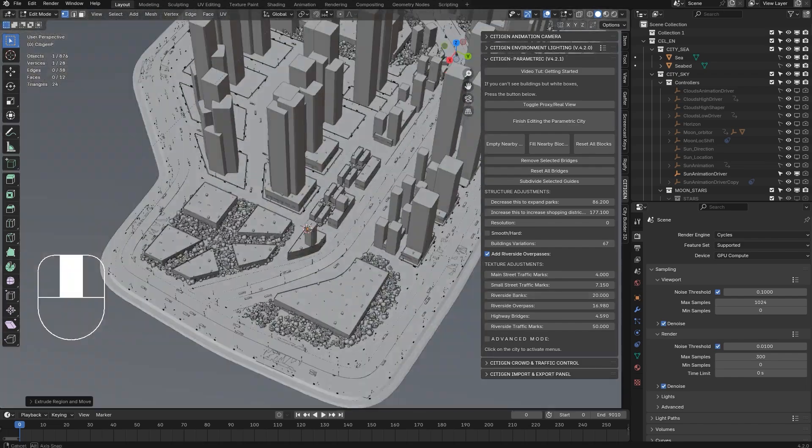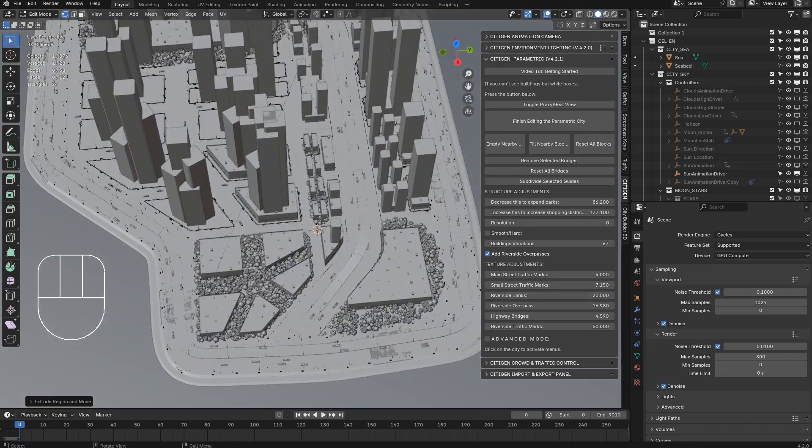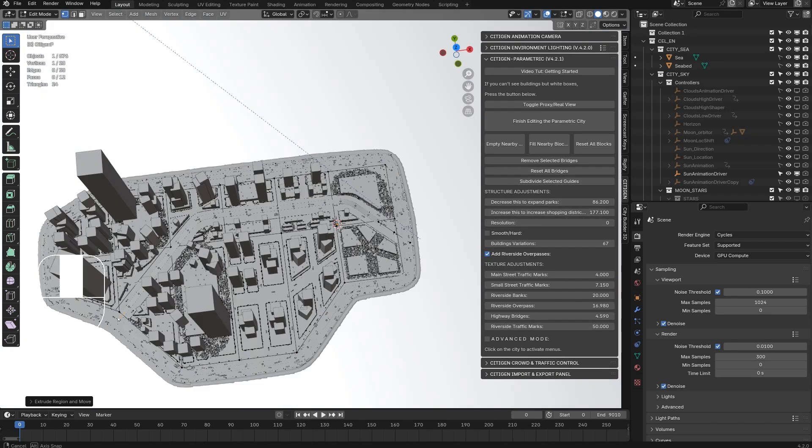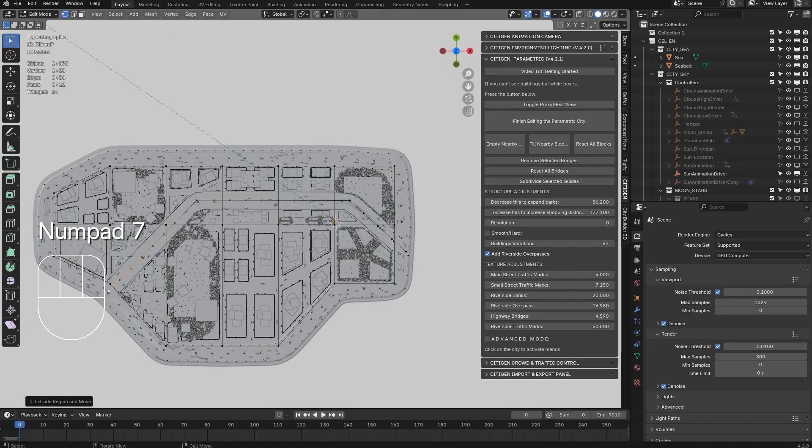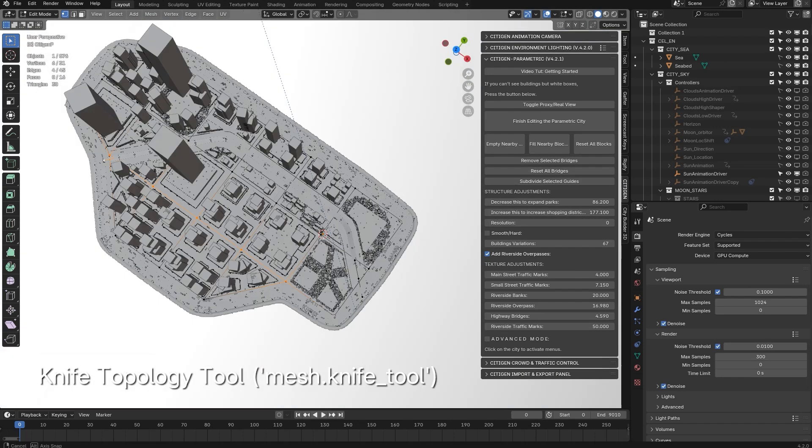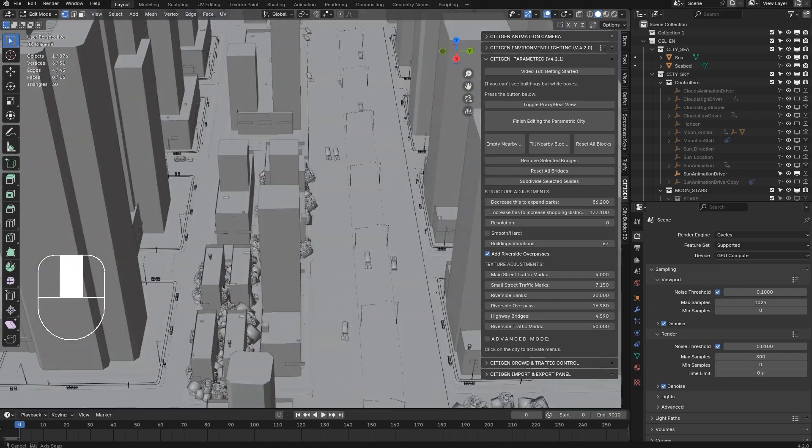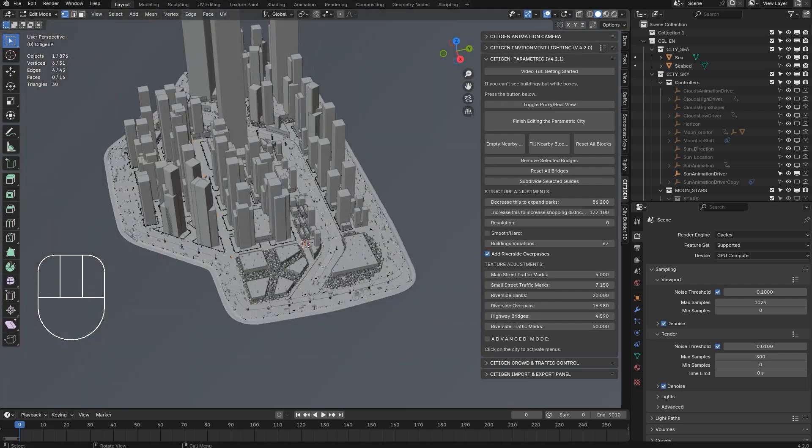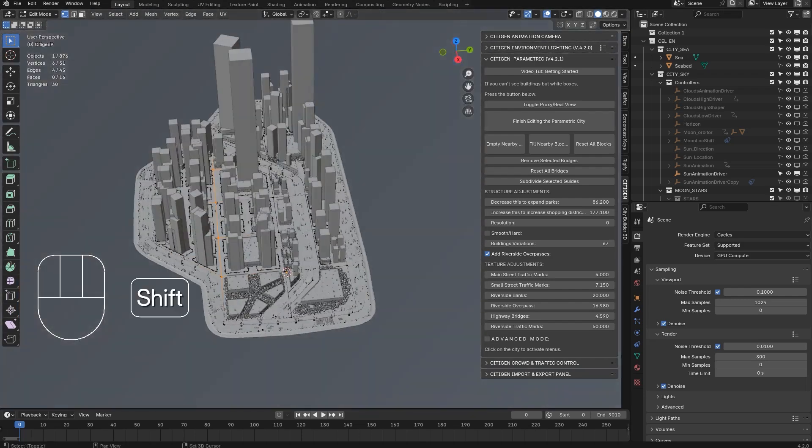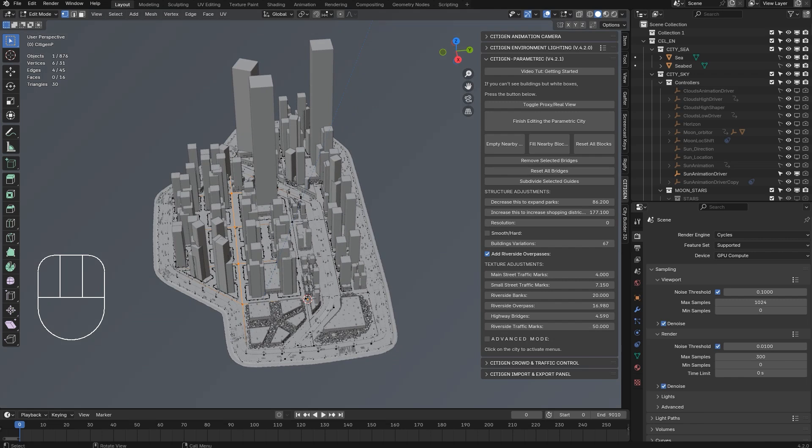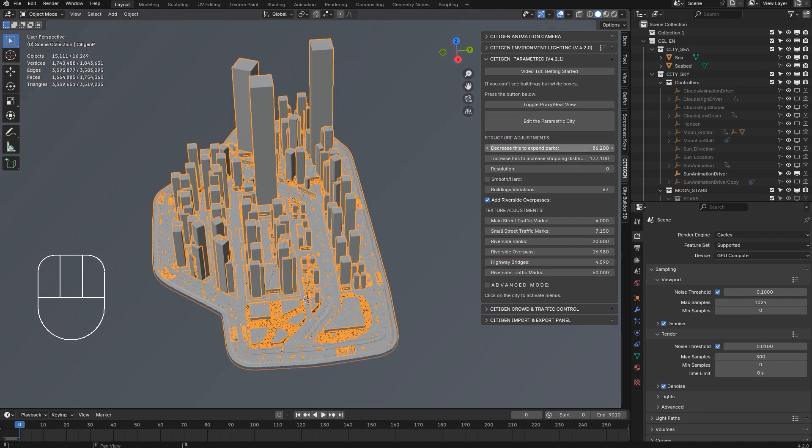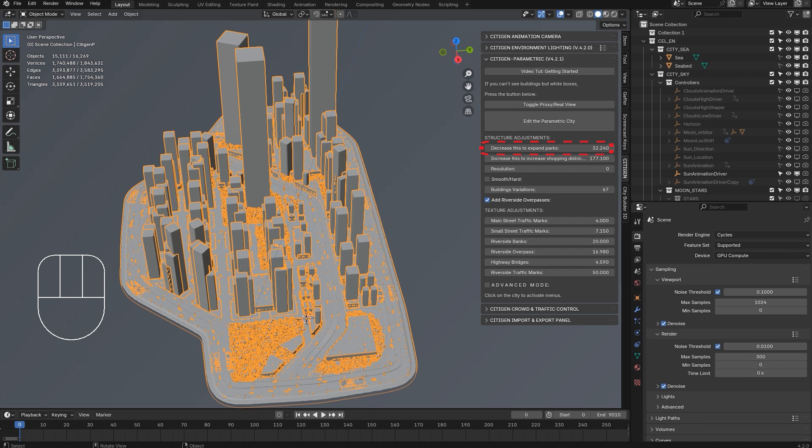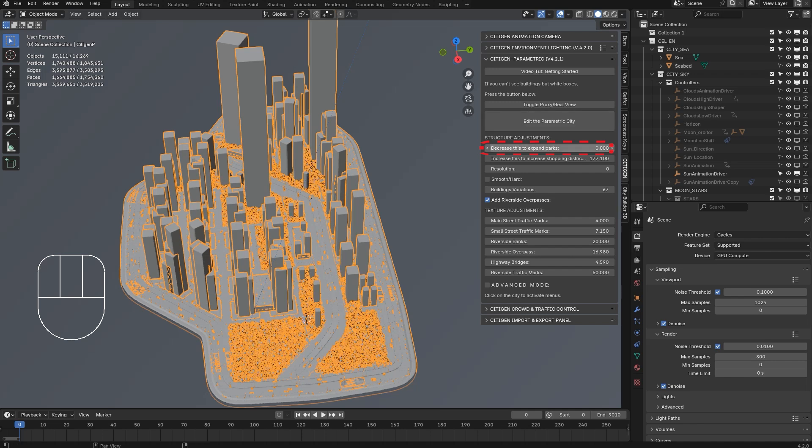Let's see how we can control the business districts. It says decrease districts to expand parks. So smaller the number, the business district turns into gardens and parks.